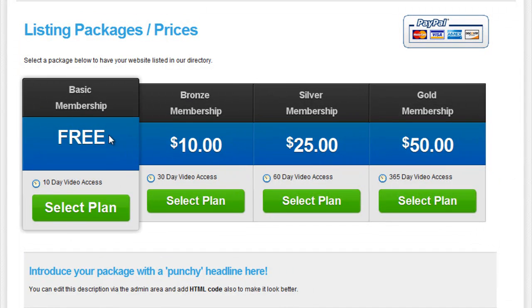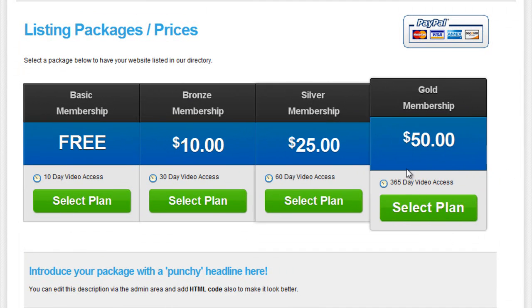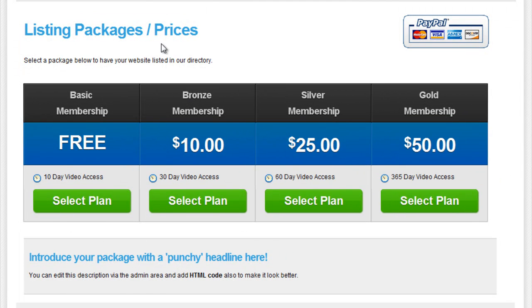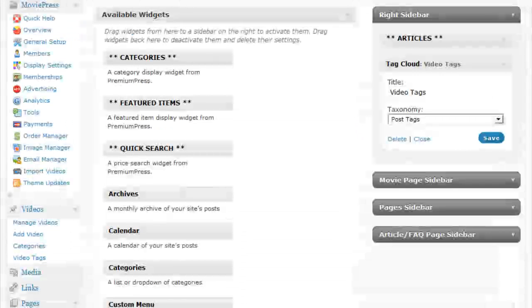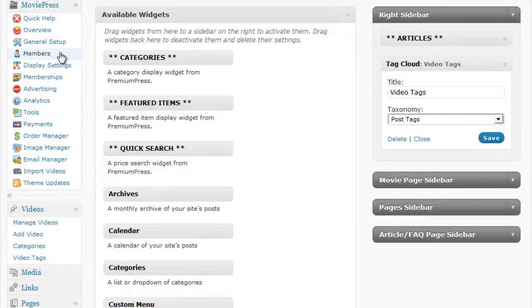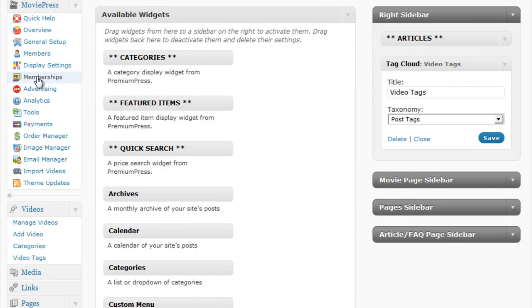Here you can see some of the default MoviePress package options. And you can change all these in the admin area under Memberships.